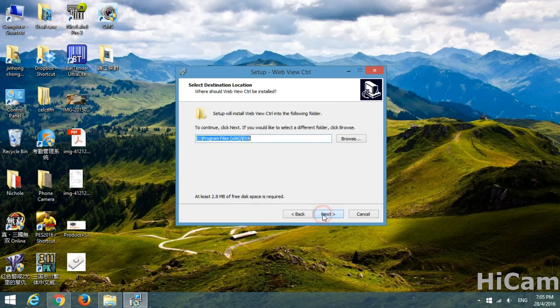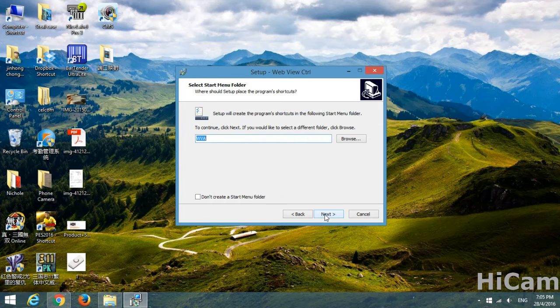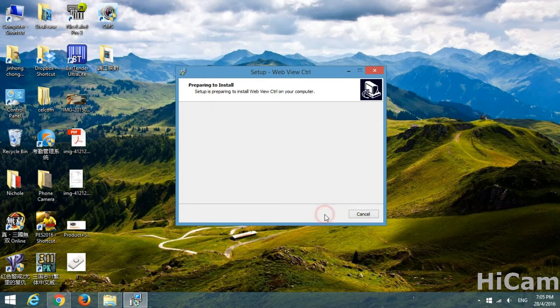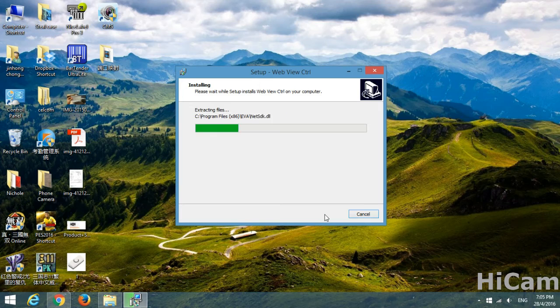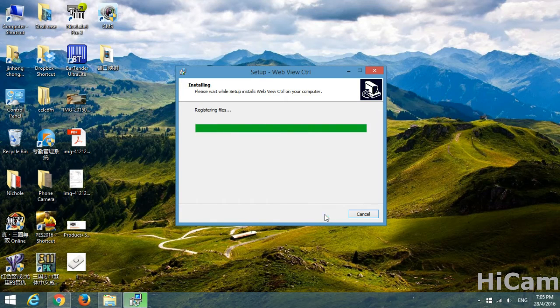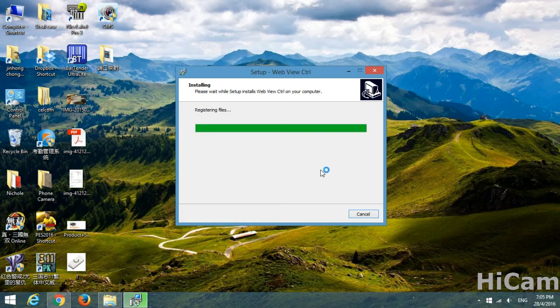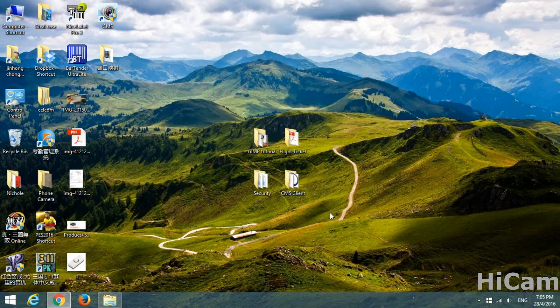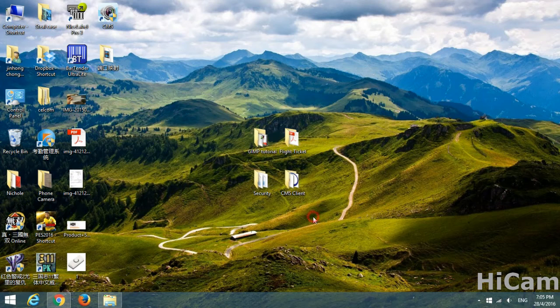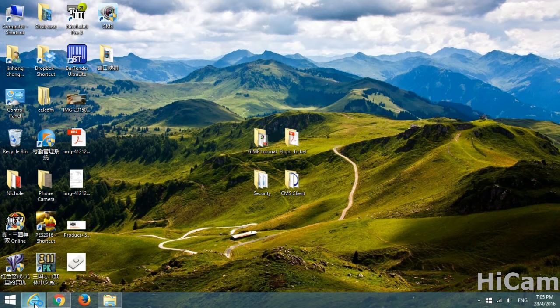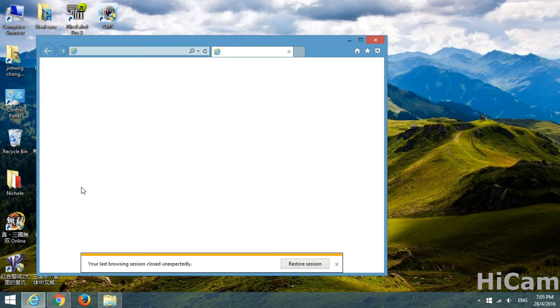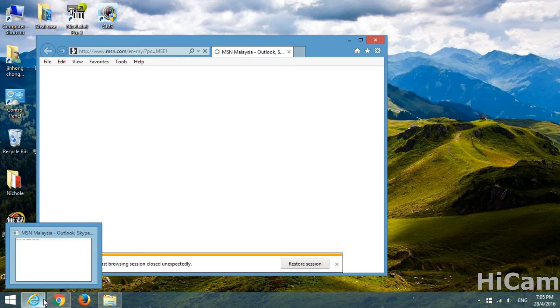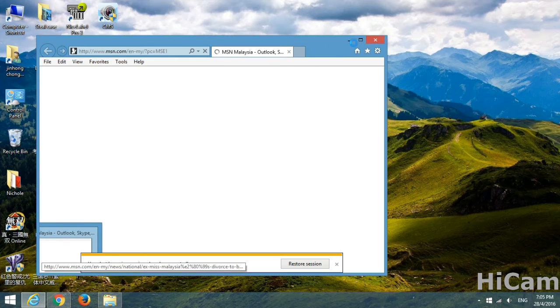Next, next, next, install. Almost done. Finish. We have installed the plugin or the ActiveX. So the next thing we're going to do is reopen the Internet Explorer.